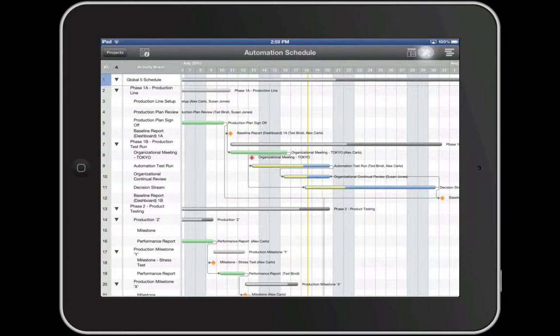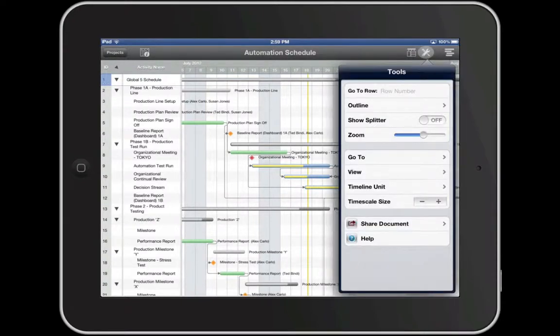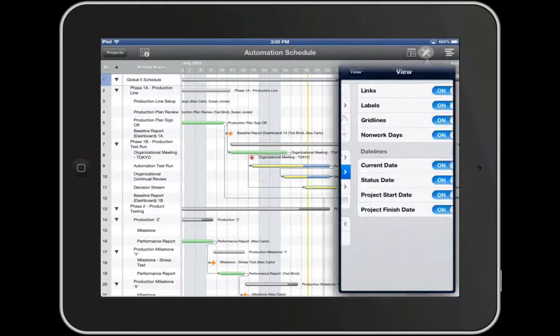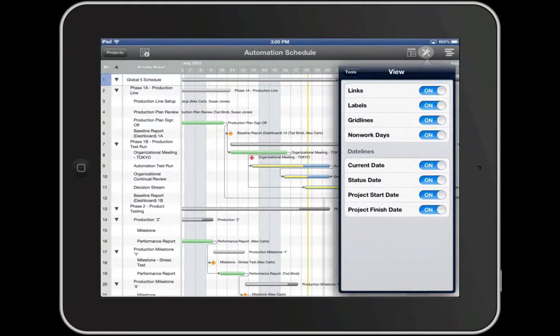Next, we see the Tools tool. This tool gives access to tools that help modify the timeline. Under View Options, change whether you'd like to see links, gridlines, datelines, etc. on the timeline.